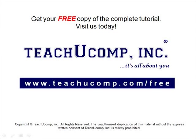Get your free copy of the complete tutorial at www.teachucomp.com/free.